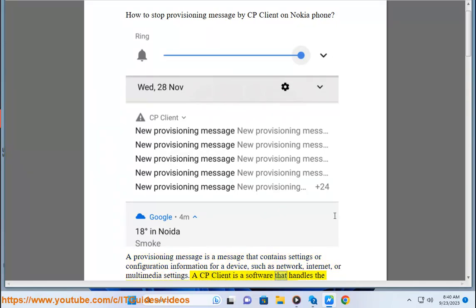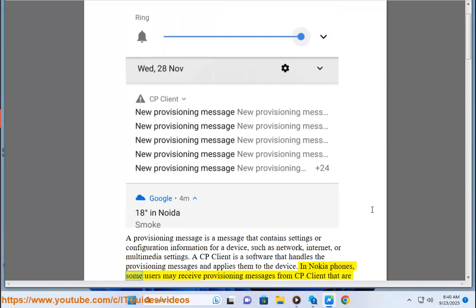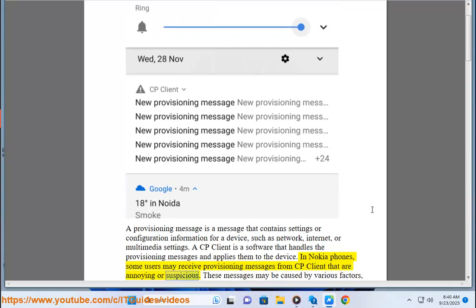A CP client is a software that handles the provisioning messages and applies them to the device. In Nokia phones, some users may receive provisioning messages from CP client that are annoying or suspicious.